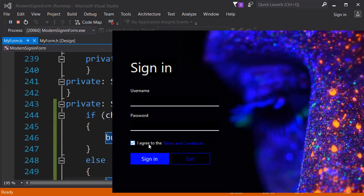In the else statement you can type button one enabled equals false. Now if we run the program and try to uncheck this, as you can see the button just disabled and we can re-enable it by clicking on the checkbox. That's pretty cool.